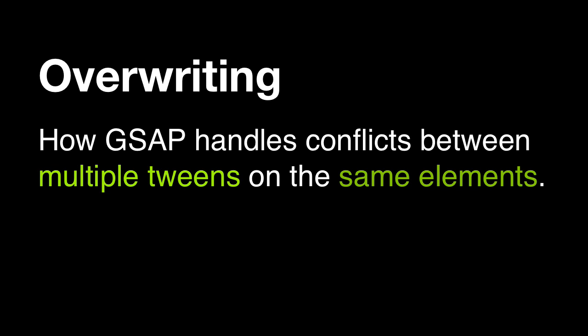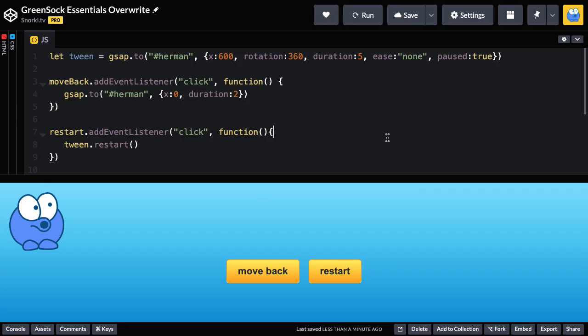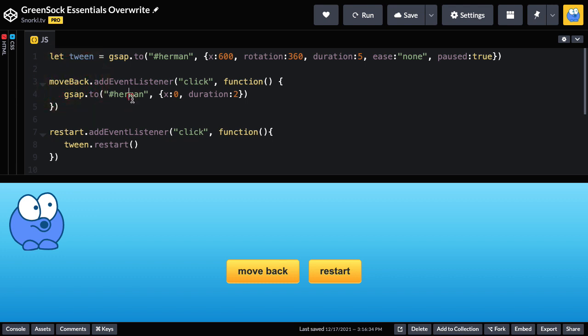Let me explain it with a demo. Here I have a tween that's going to move Herman to the right to 600 pixels, rotate 360 for a duration of 5. Whenever I hit the move back button we're going to move Herman back to an x of 0 with a tween with a duration of 2. So let's give this a go.